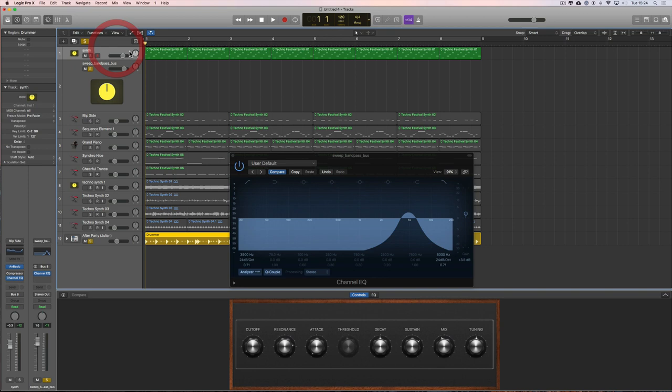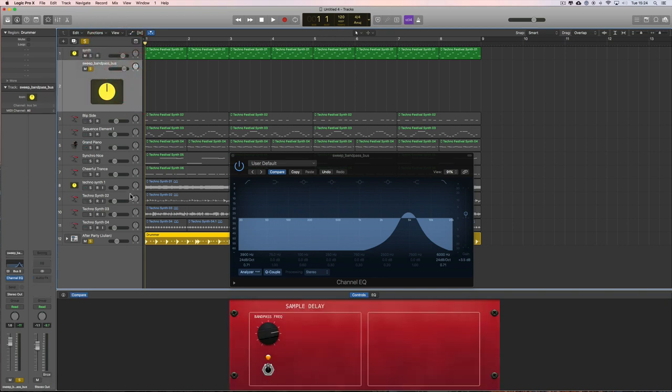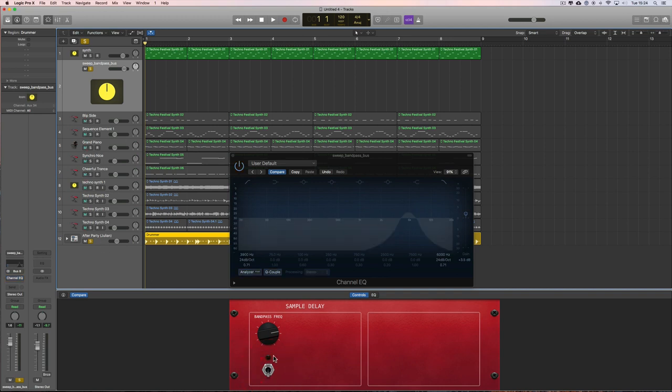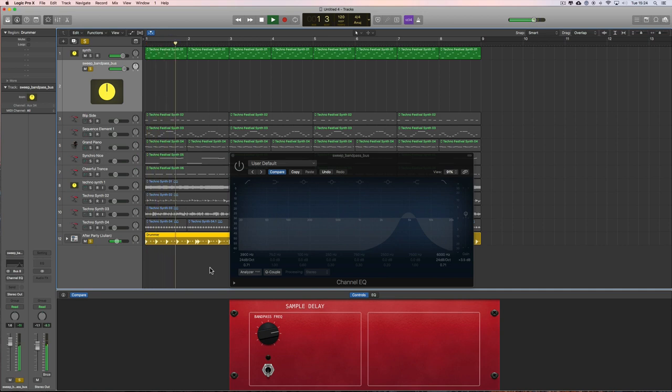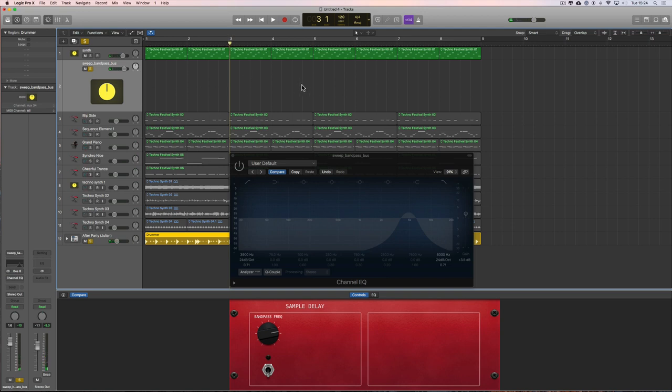This single synth is feeding into this bus track that is soloed, as well as the drum machine, so we hear the synth and the drum machine without the filter. The synth and drum machine together sound like this. We're going to manually pencil in a filter sweep.